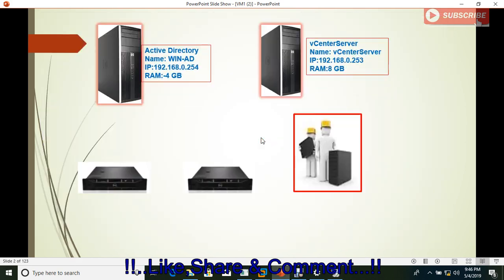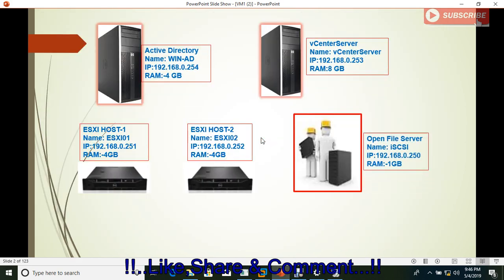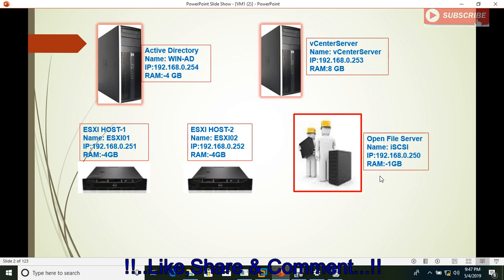In this video I'm talking about how to make a clone of a virtual machine. My infrastructure has one Active Directory, one vCenter server, two hosts, and one iSCSI SAN server. In the previous video I created a virtual machine on host one. We'll learn how to create a clone so we can use it if something is wrong with the existing machine, and why we use a template — if required to deploy thousands of machines with the same configuration, we can do it with the help of a template.